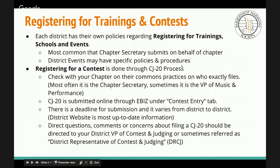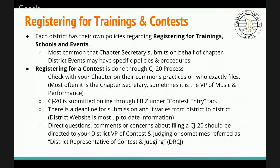Registering for trainings and contests. Each district has their own policies regarding registering for trainings, schools, and events. If you're looking to attend a district event, reach out to your district secretary and ask how they expect you to register for events such as schools or trainings like Leadership Academy. Most commonly, the chapter secretary is responsible for submitting registrations on behalf of the chapter, but each district has their own set of policies and procedures.